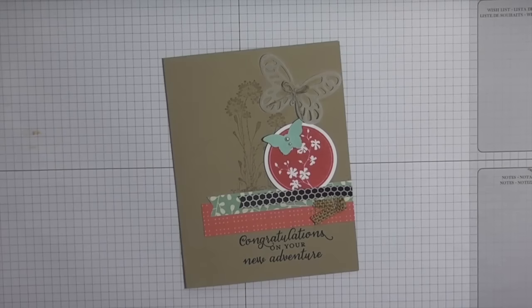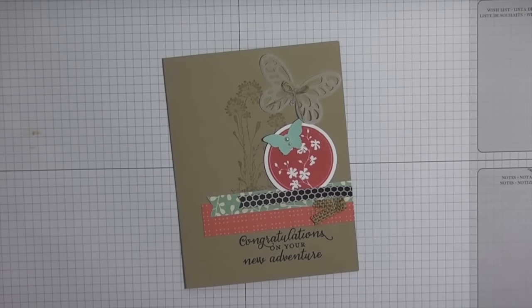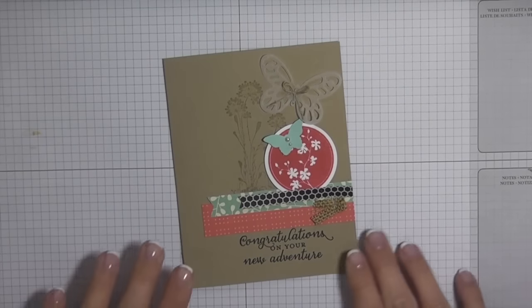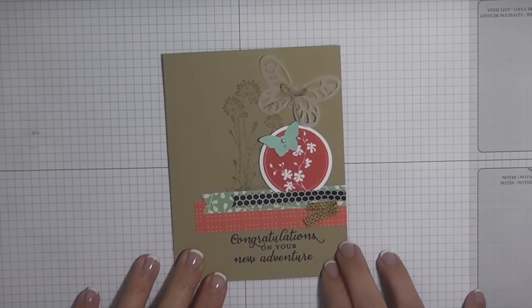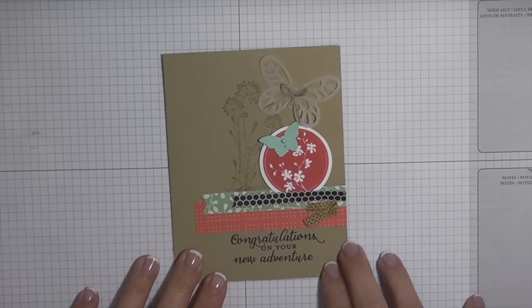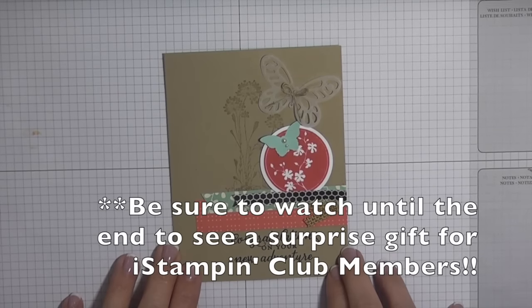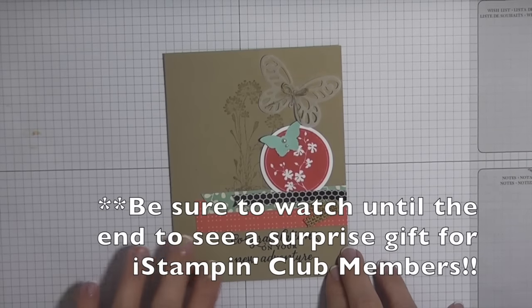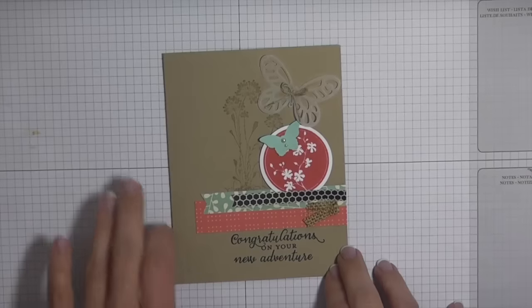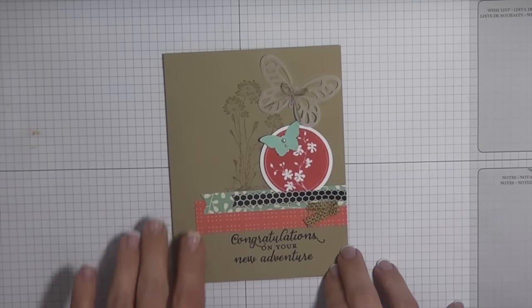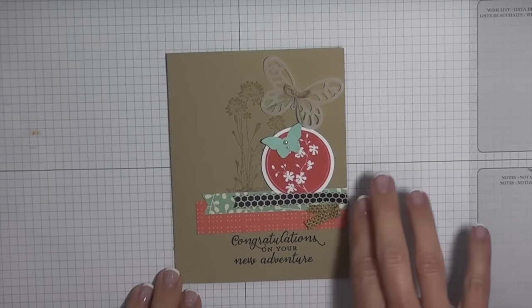Hey guys, it's Kara from iStampin.com. Thanks for joining me on another one of my weekly deals projects. Today I'm going to show you how I made this really nice card. I have some tone-on-tone stamping and just some fun butterfly elements.